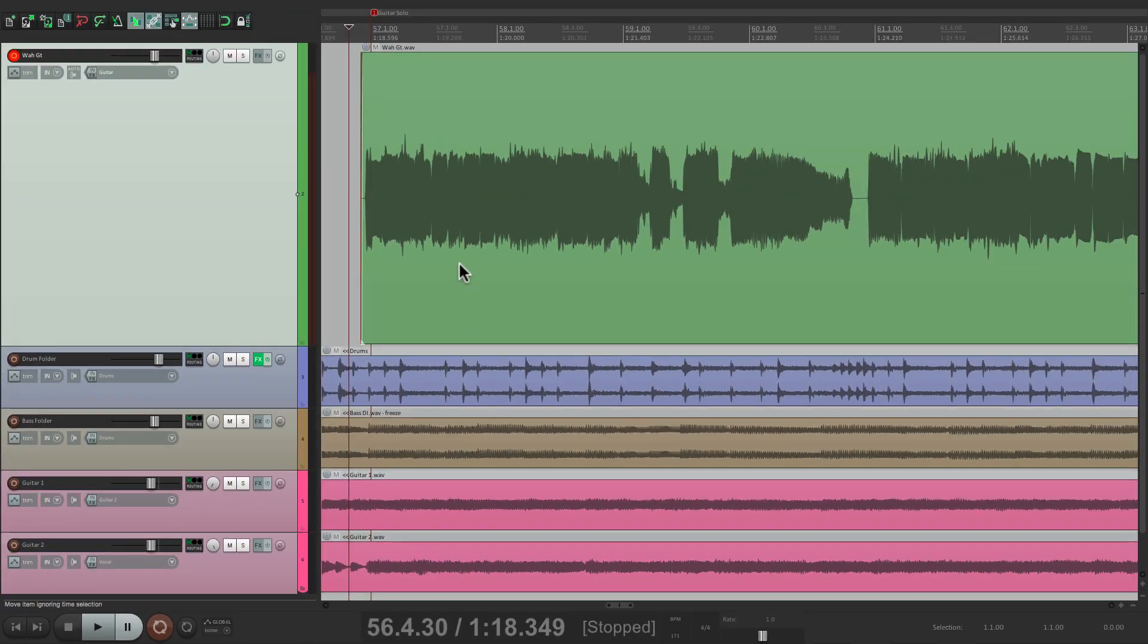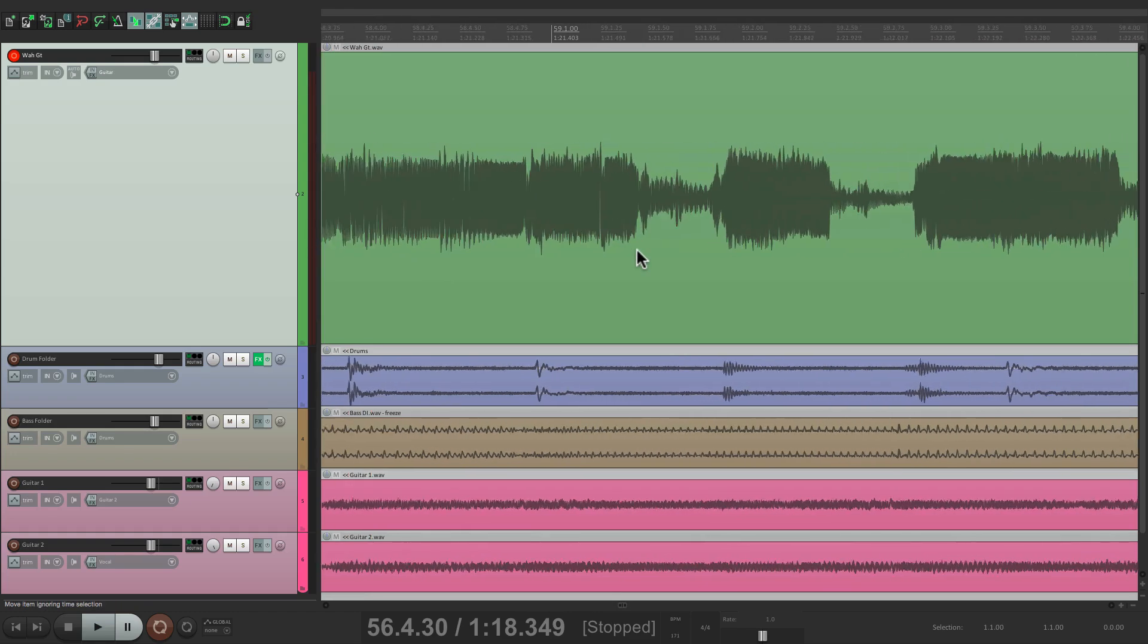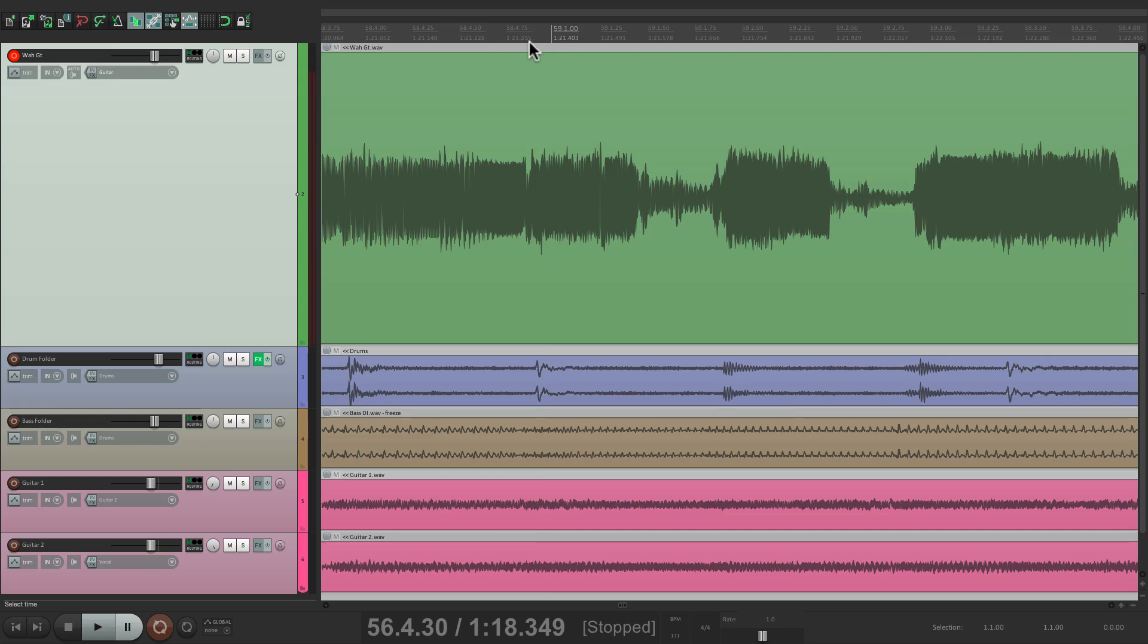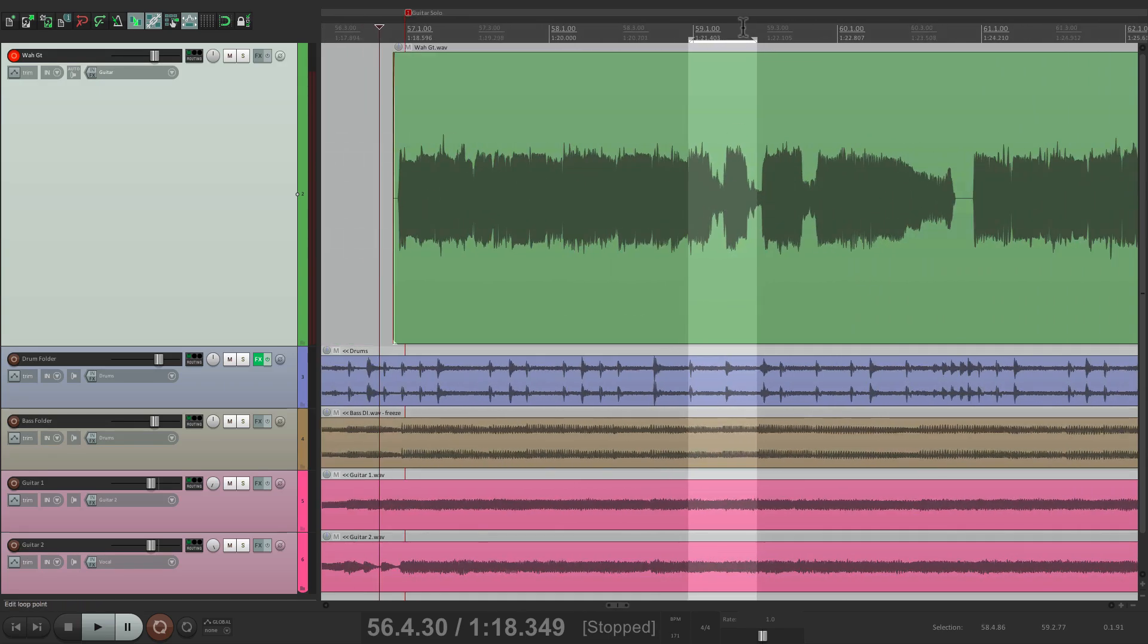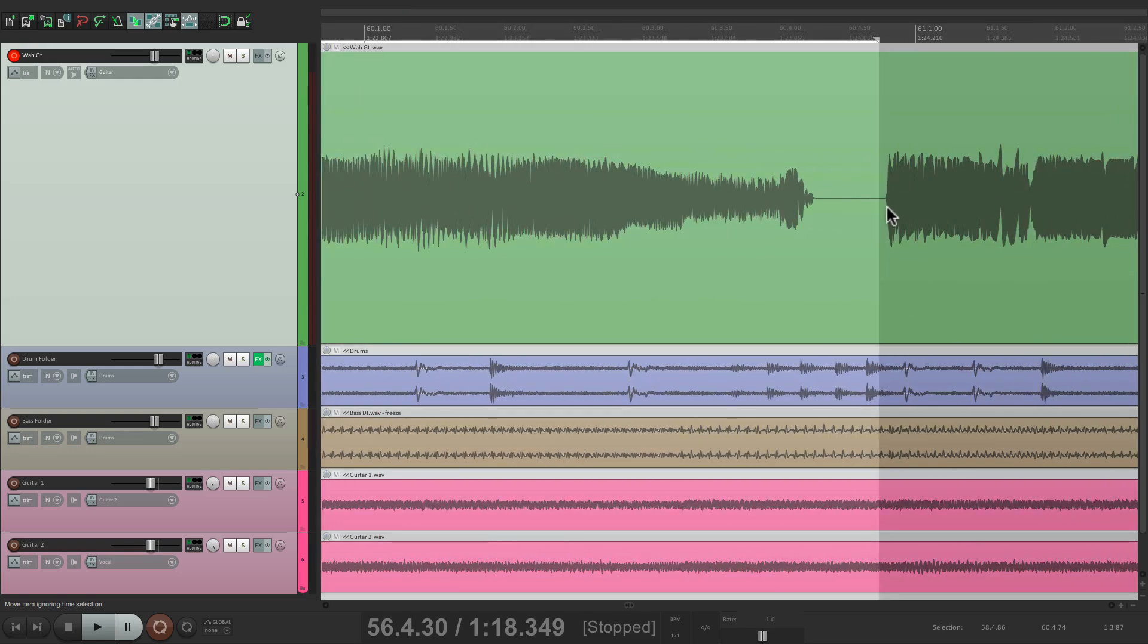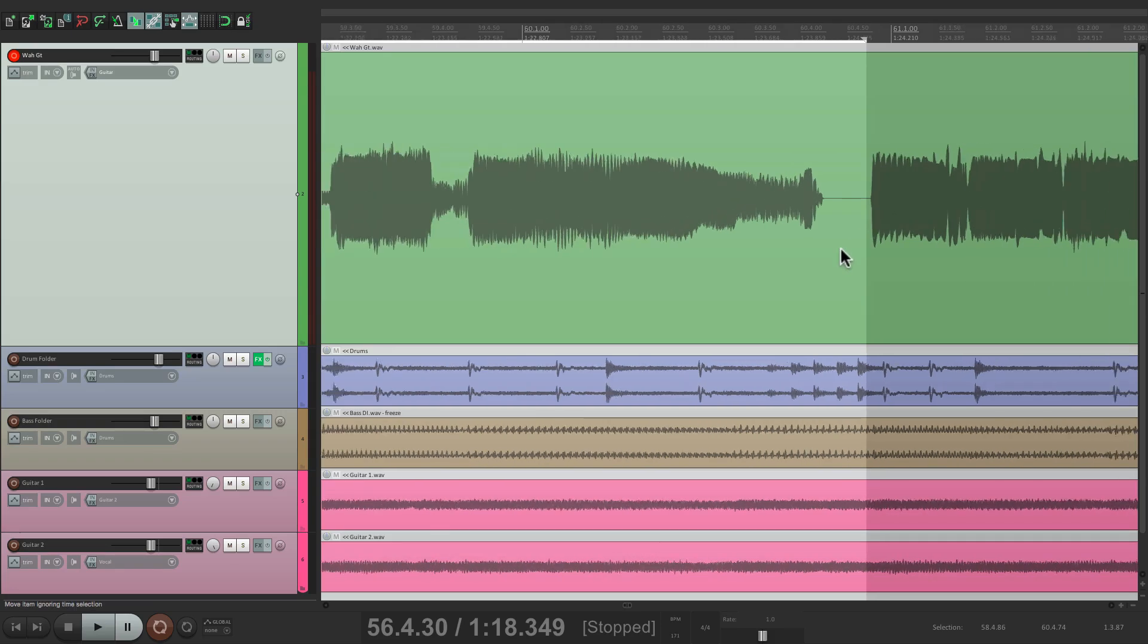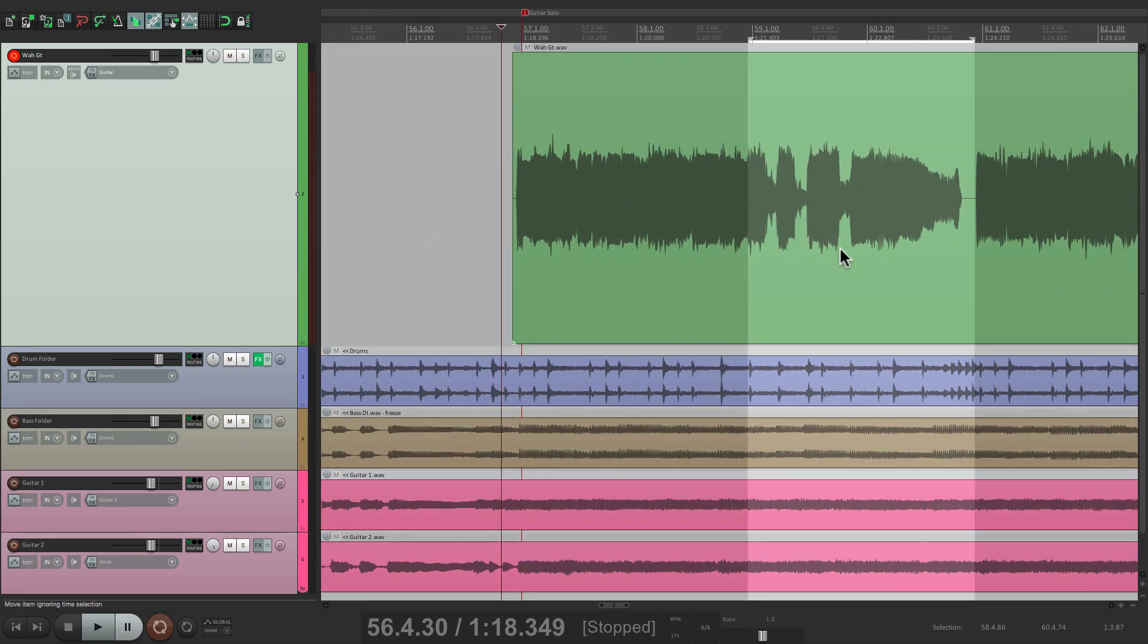So in this mode, Reaper's going to punch in based on our time selection. So we have to create a time selection at our punch in and punch out points. Here's where we start. Let's create a time selection, and let's make it extend to right here. Now it doesn't have to be perfect. We can always fix it or trim it later. We just want to get it as close as possible for now. So now we're ready to go.